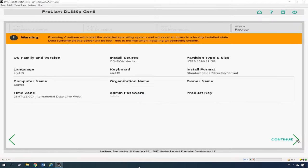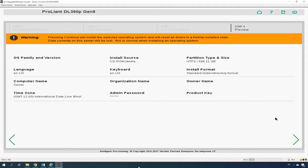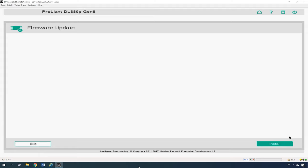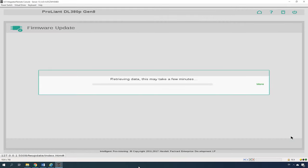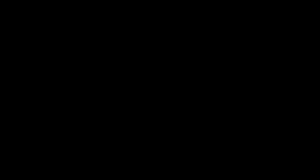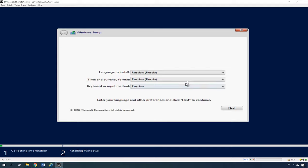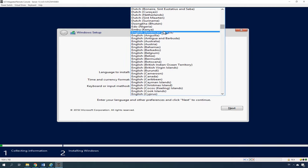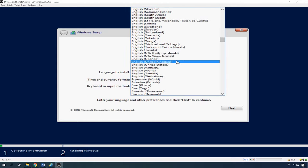The system will warn you that all the data will be lost. Click Continue and wait until the installation is over. From the menu of this program, you'll be able to start Smart Storage Administrator, update the controller's firmware and install an operating system. The standard installation process begins, so just follow the wizard directions.